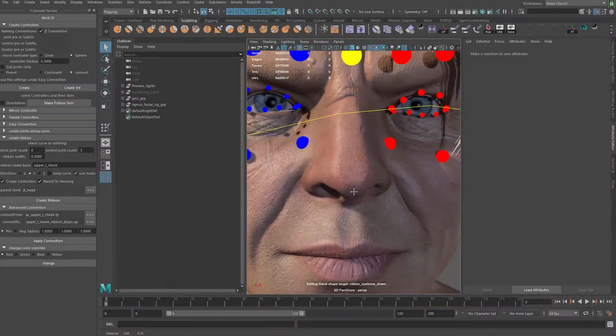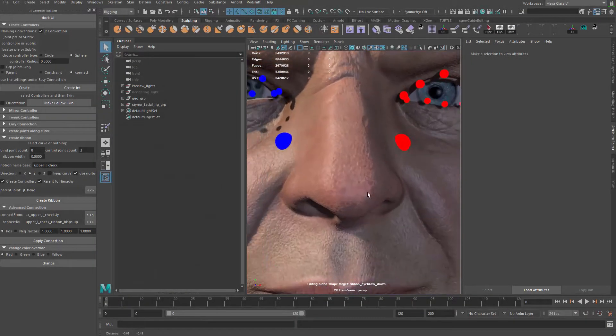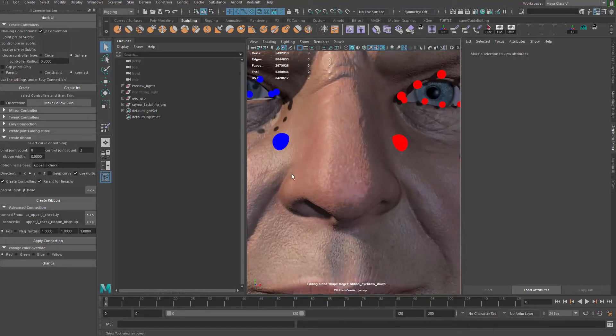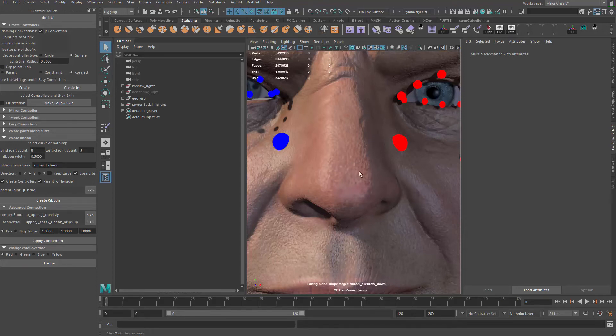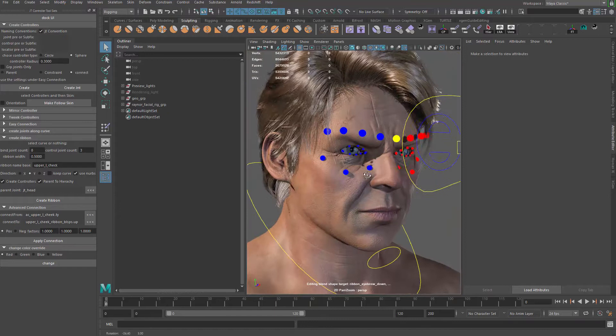So for the nose control we wanted to have three controllers. One to control this side, another one control this side, and one more control in the middle part.